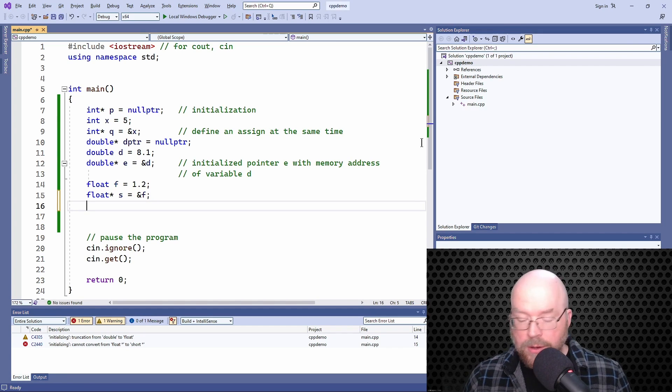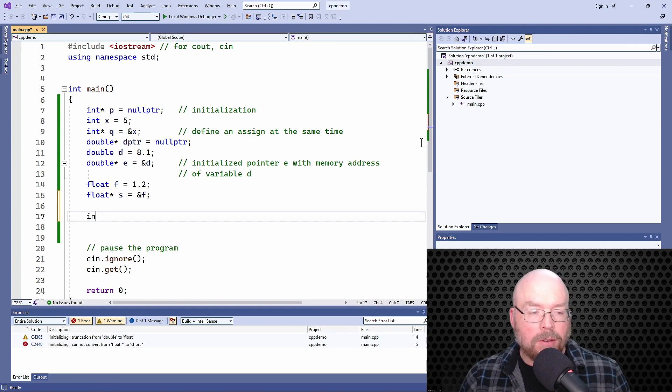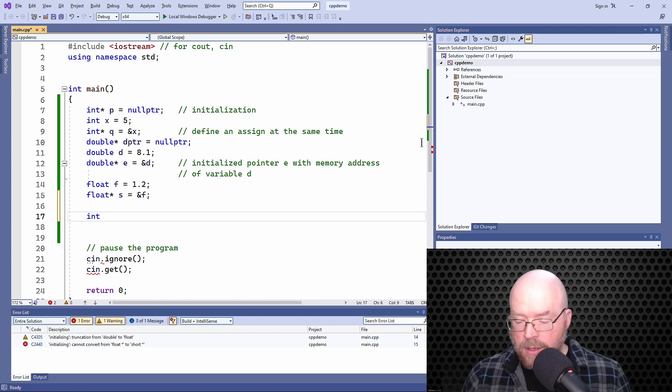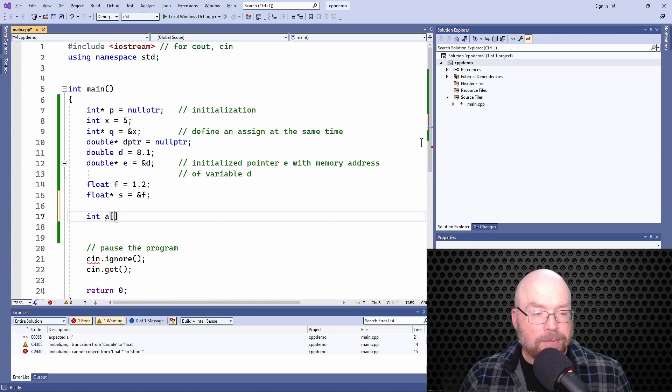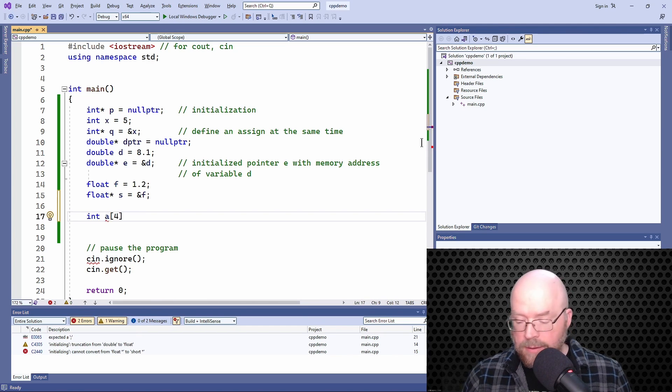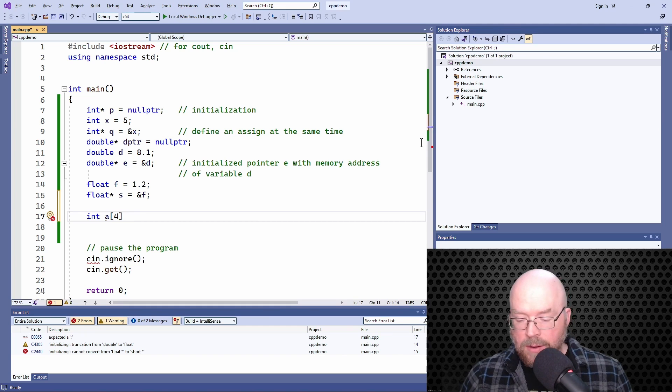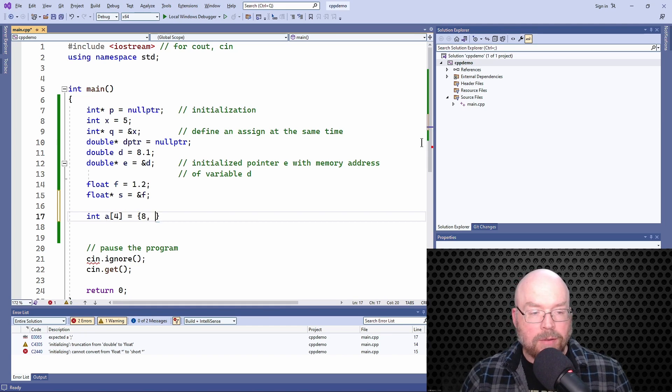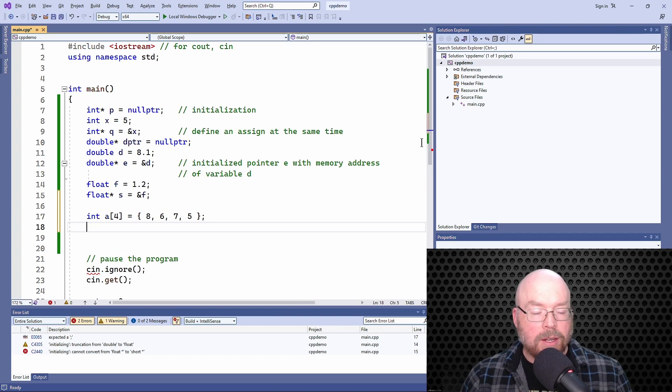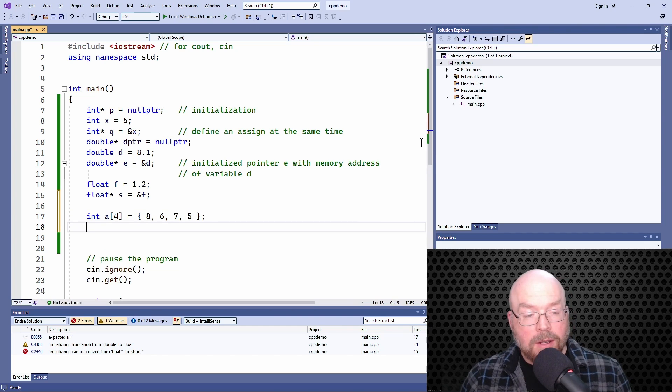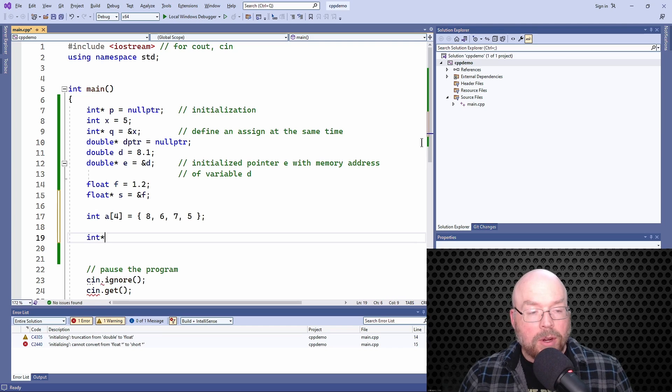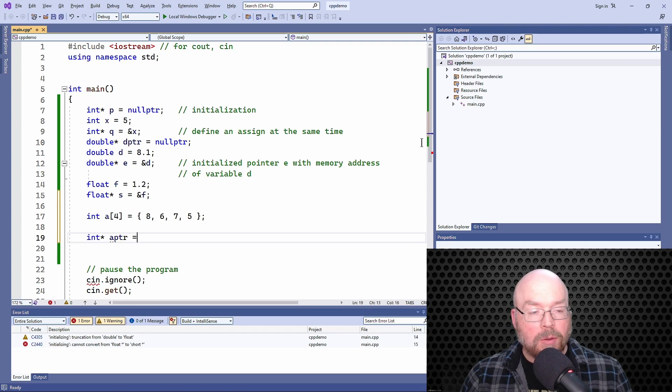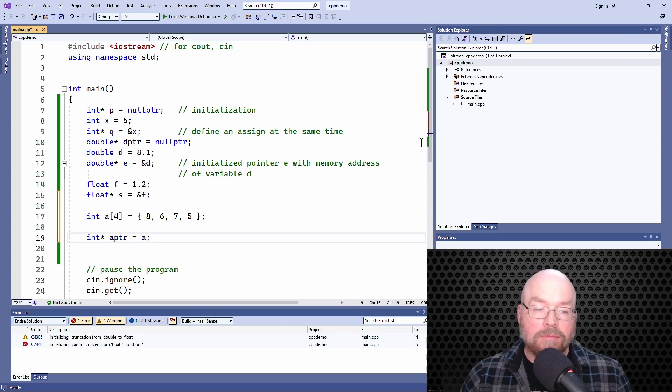Of course, since arrays are pointers, you could also do something like this. You could create an array of integers and maybe initialize it with some values, whatever. And you could then initialize a pointer, an int pointer, we'll call it a pointer, with the array.